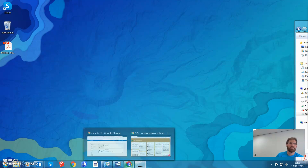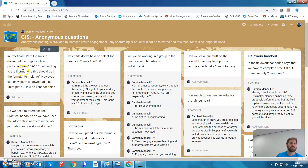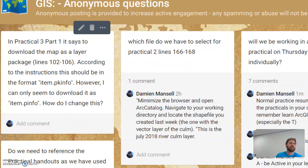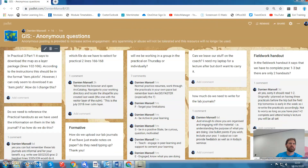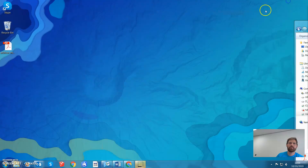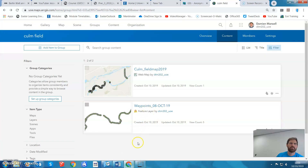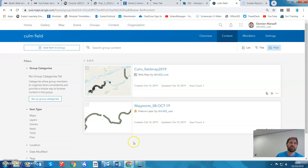Hello students. I've had a question on the anonymous padlet wall which says in practical 3, when downloading the ArcGIS Online, it goes to a p-info rather than a package info. This would have been a great question for the forum — I'll reply with an answer to the anonymous question, but please use the forum so students can answer as well as myself and get a much quicker reply.